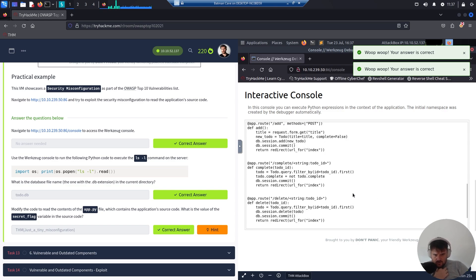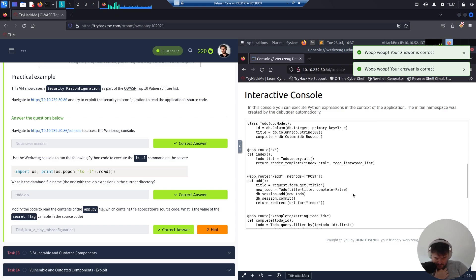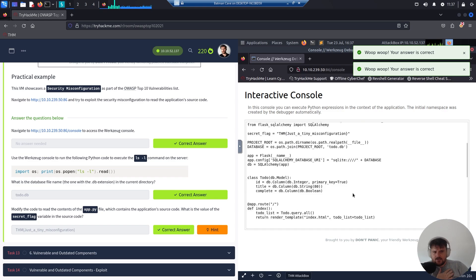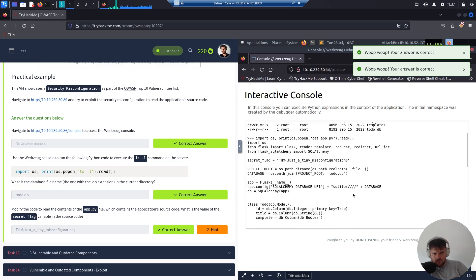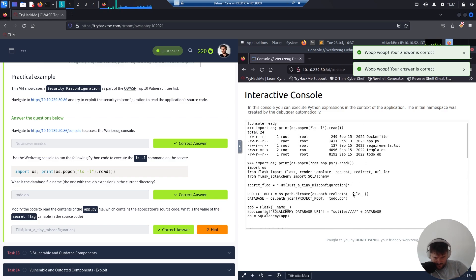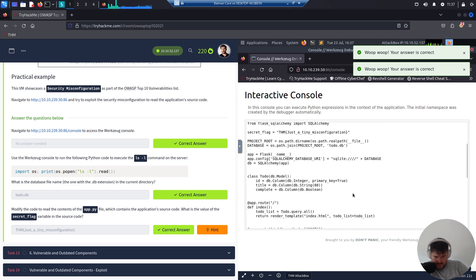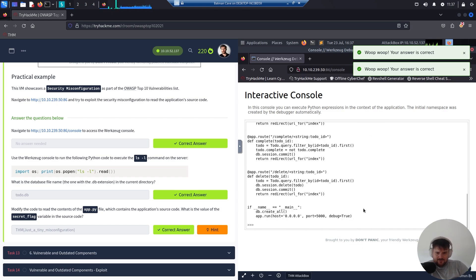It adds, deletes, or creates and then deletes to the to-do database. Yeah, this is basically it. See you in Vulnerable and Outdated Components.